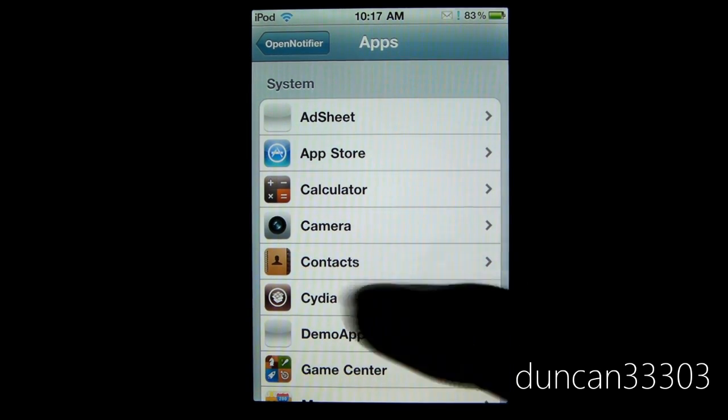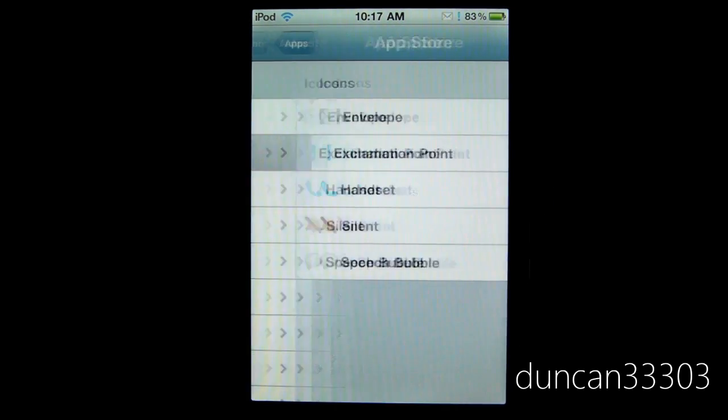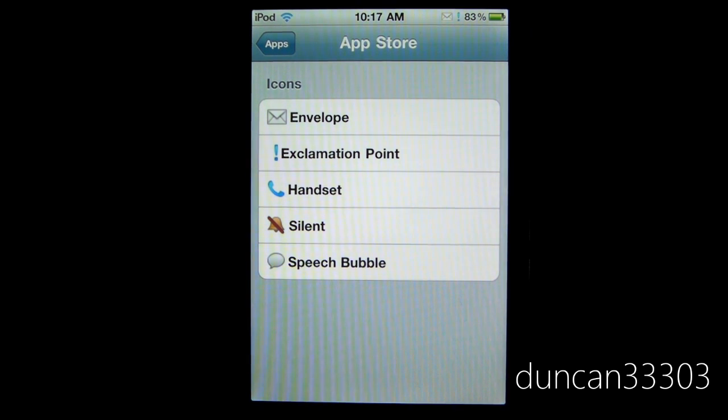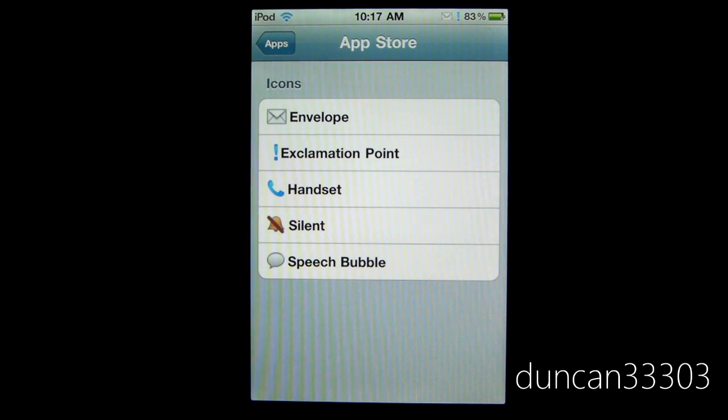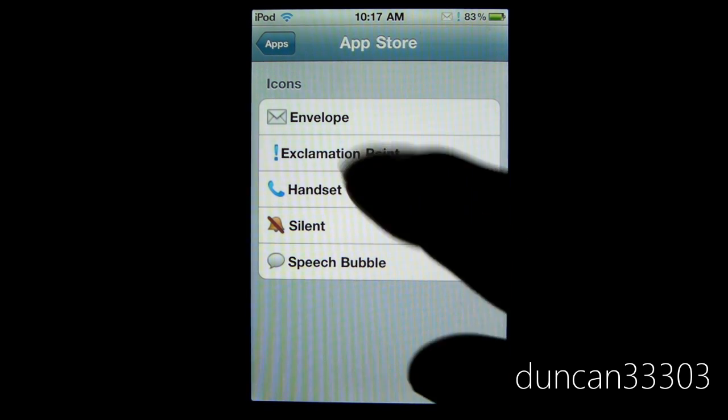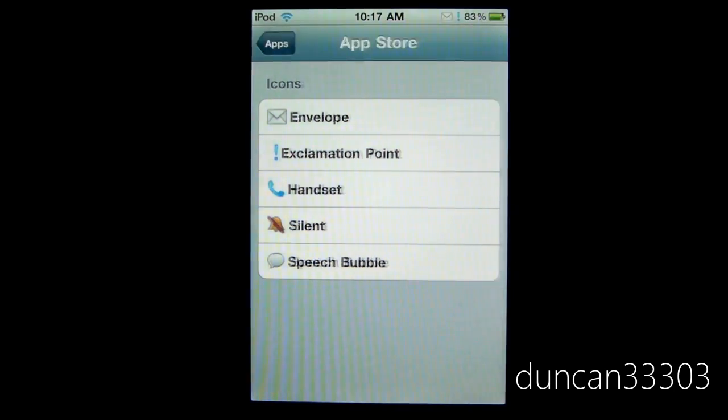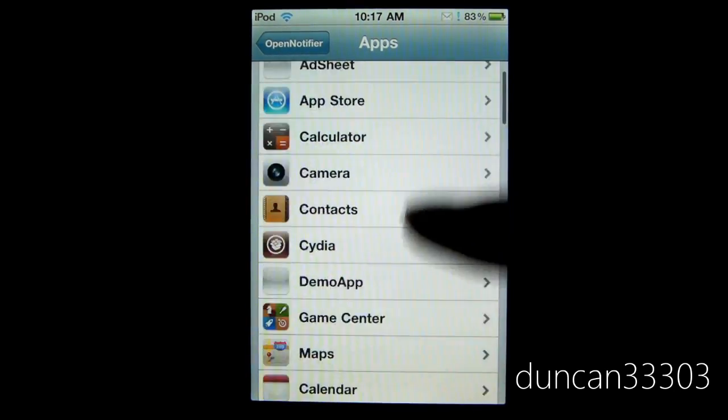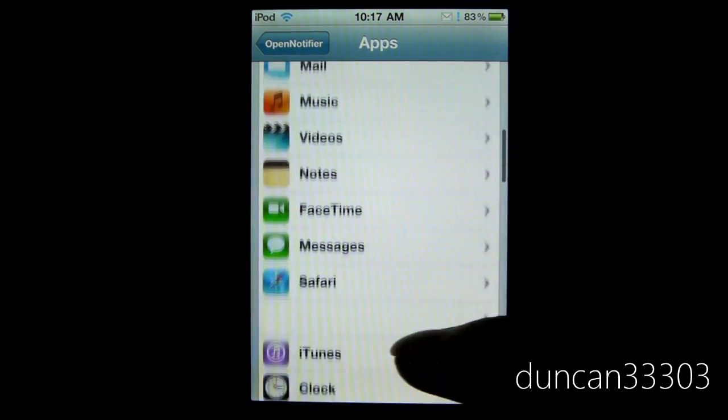So let's take for example the App Store. It comes with five icons. You can install more, however five are okay for me for the moment. So let's say when we get a notification for the App Store, we want the exclamation mark or whatever - we can select that. And the same goes, you can scroll through all your apps and pre-install one.